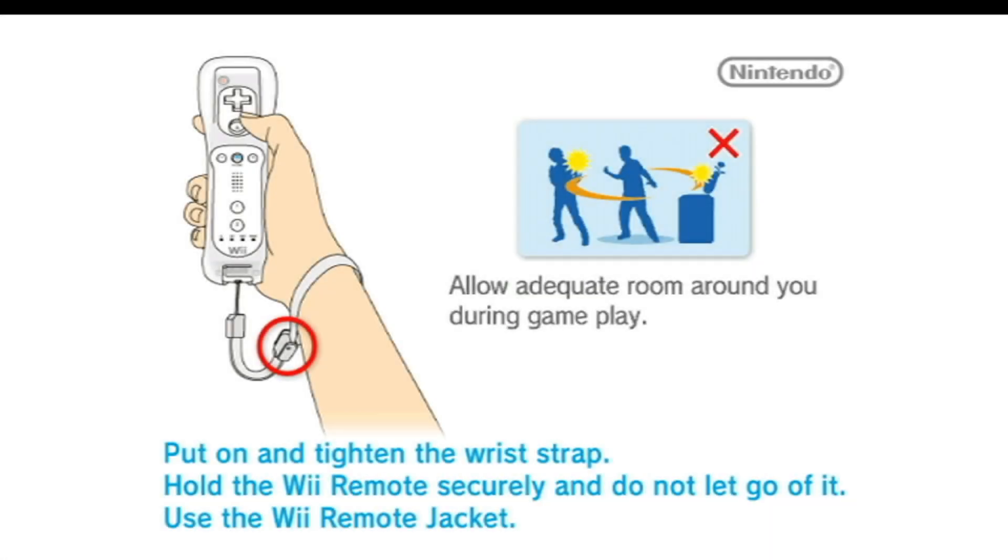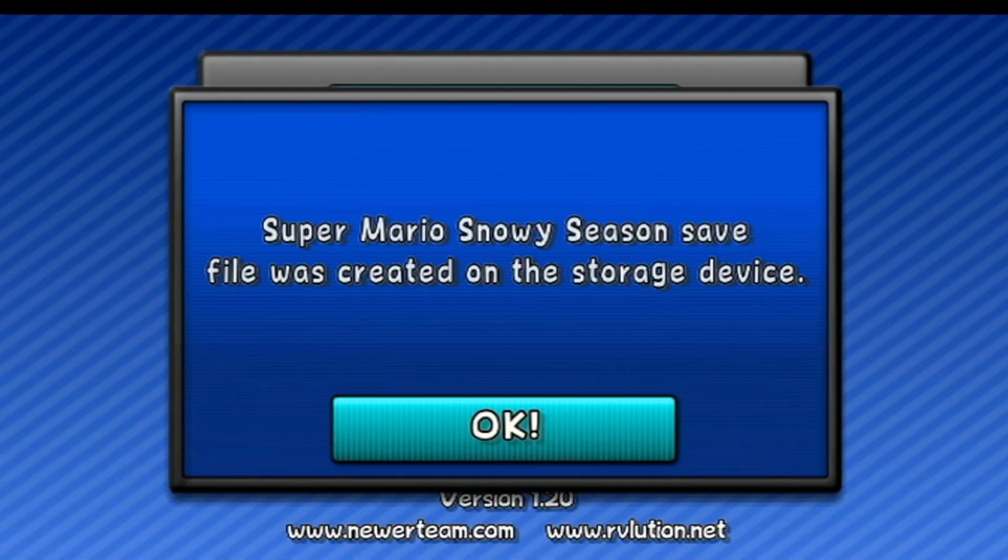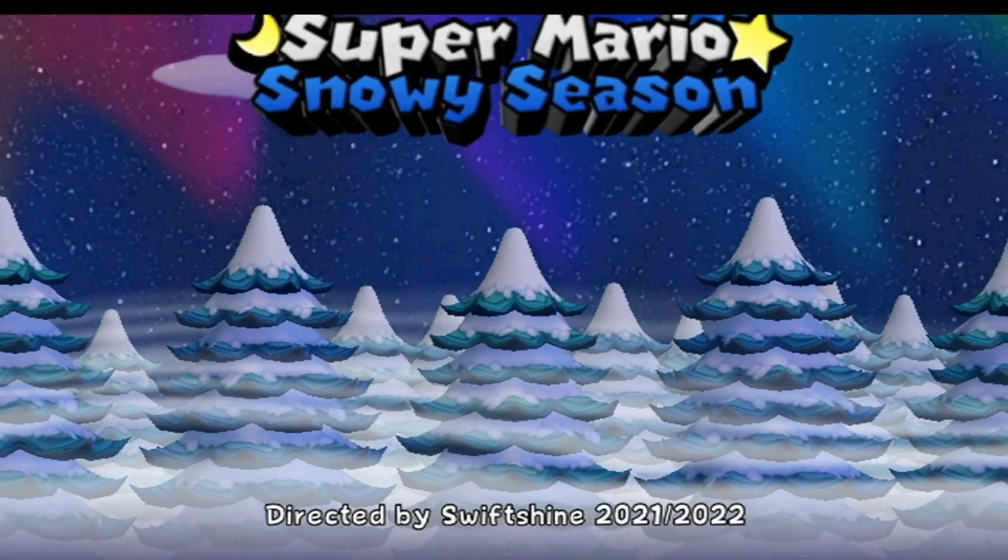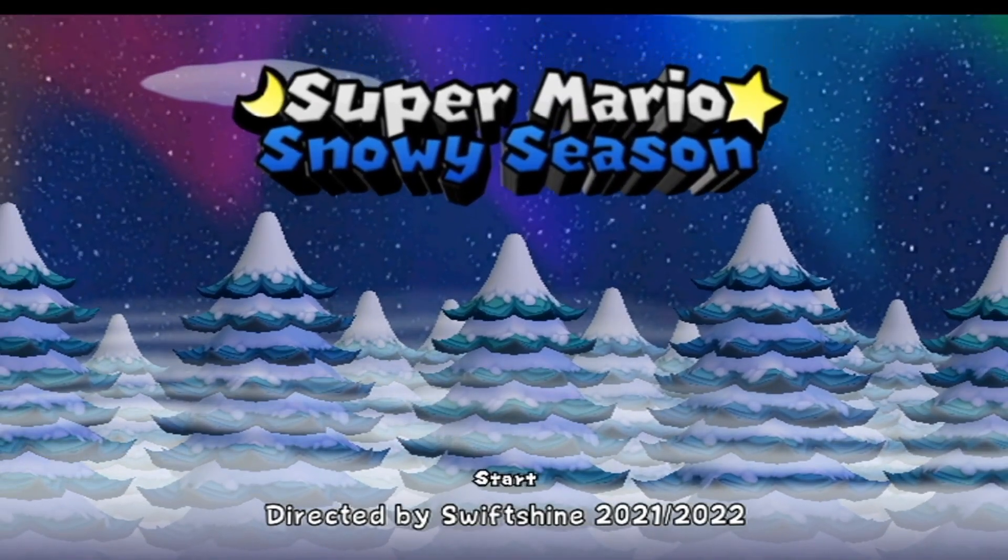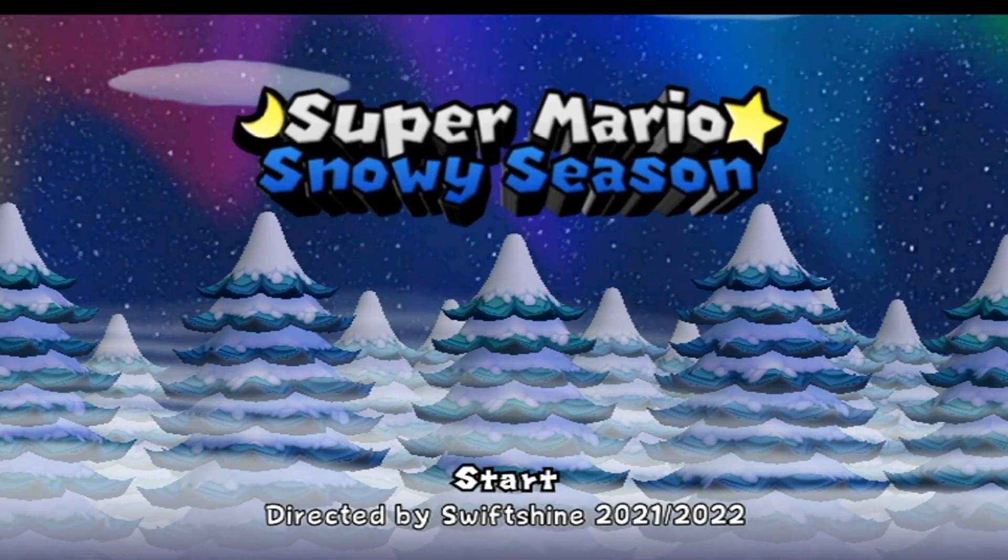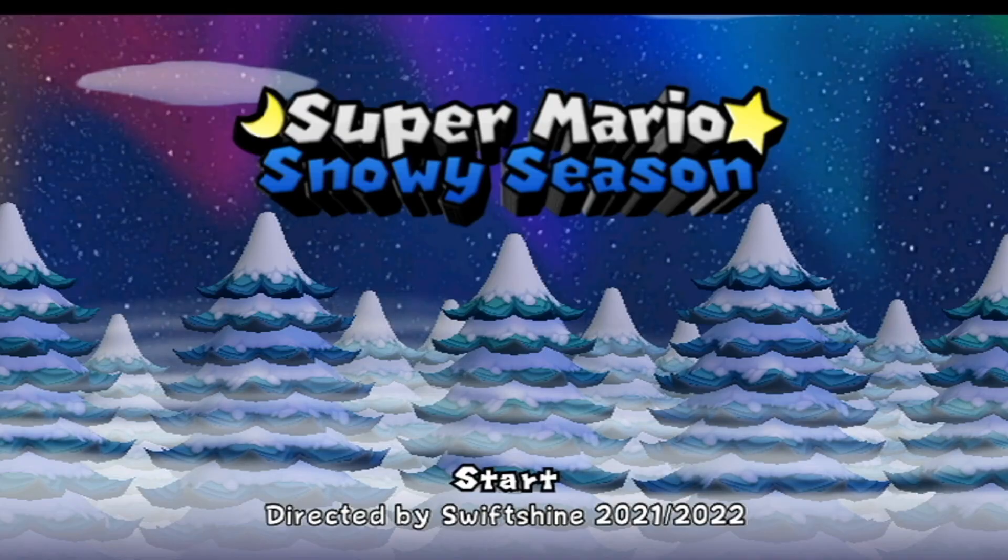Once I've made sure that's good, press launch and it will load into the mod. Sometimes it can take a little bit, but if successful, there we go. We got Super Mario snowy season. And there you go. I hope you enjoy playing your mod. And now I'll show you guys how to set it up without a disc.